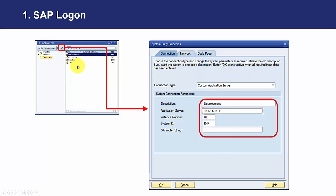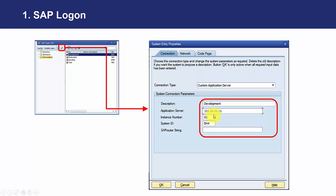The server address that is going to tell the system to tell the SAP GUI how to access to the server. Instance number and system ID that are going to identify in the same server different instances, different SAP instances.